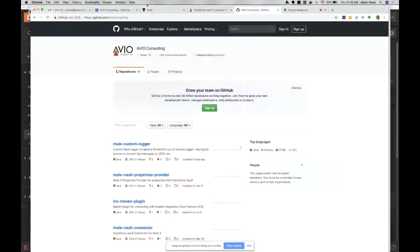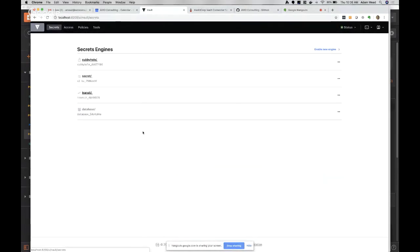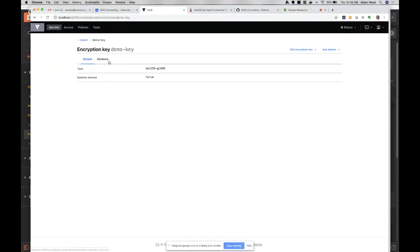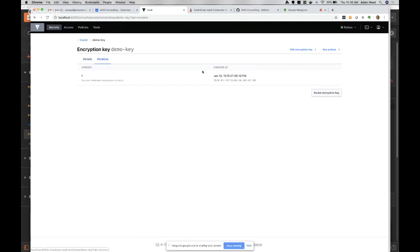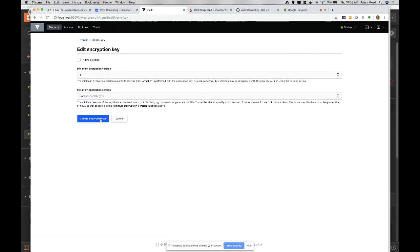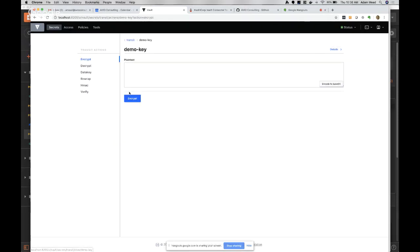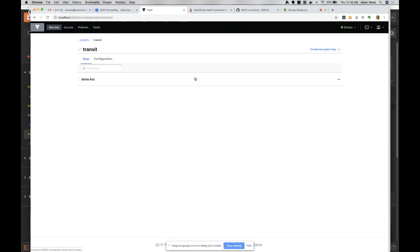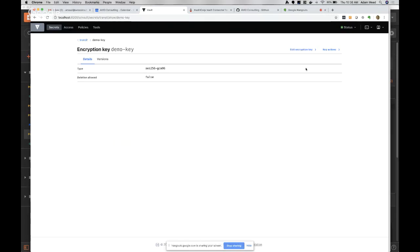Going back into vault and looking at the transit secrets engine with the demo key - under key actions there is a way to create a new key. You never see the key itself - vault holds that key. Then you would send in data encrypted under the old key to be re-encrypted under the new key.